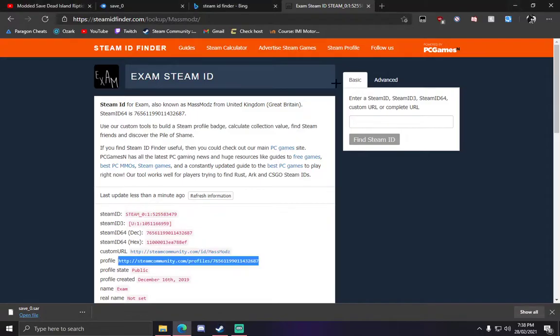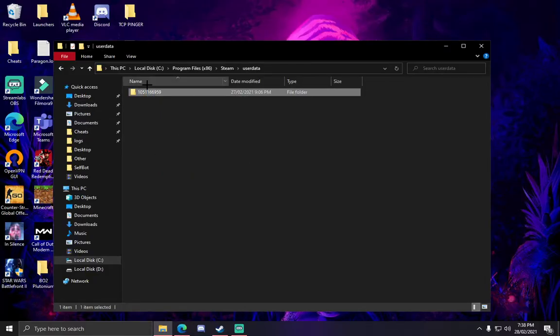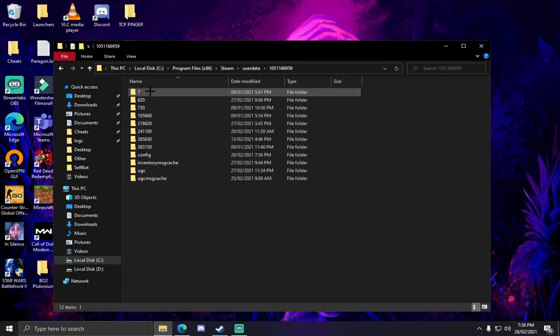You might have a different one. Once you've got the ID and you know where it is, which one is yours, go inside that folder.